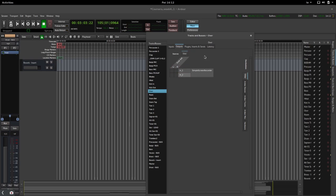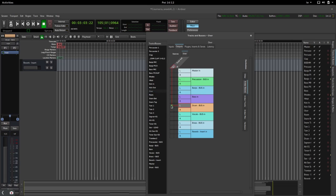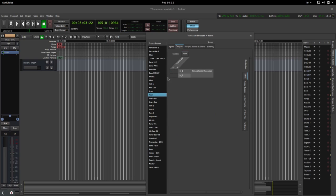Basically what we're doing is rerouting the sound that's coming out of the track. Normally it goes into the master, but we're routing it to go through something called the drum bus or the drum submix.